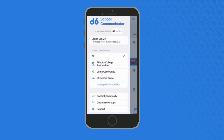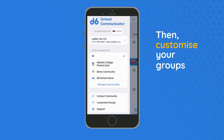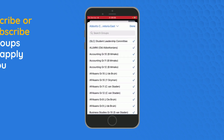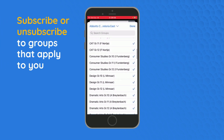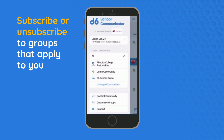Also in the side menu, you will find customized groups. Ensure that you receive relevant information by subscribing and unsubscribing to groups that apply to you.